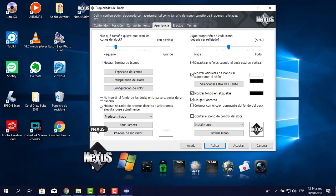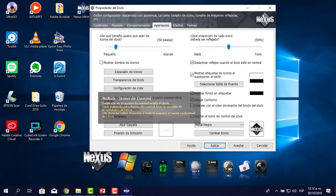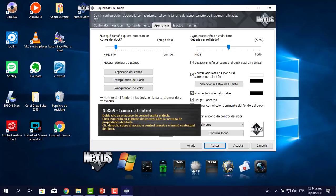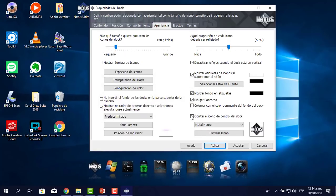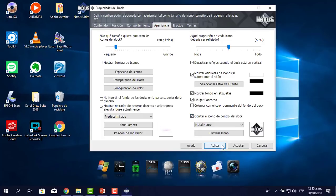Aquí ves este ícono que dice Nexus, es el ícono de control tal como aparece en la ayuda del mismo Nexus. Yo también lo puedo deshabilitar. Le pongo 'Ocultar el ícono del control del dock', hago clic, aplicar y listo. Si en algún momento quieres volver a las preferencias, en cualquier parte del Nexus le das clic derecho y ahí te aparecen nuevamente las preferencias y todo lo demás.